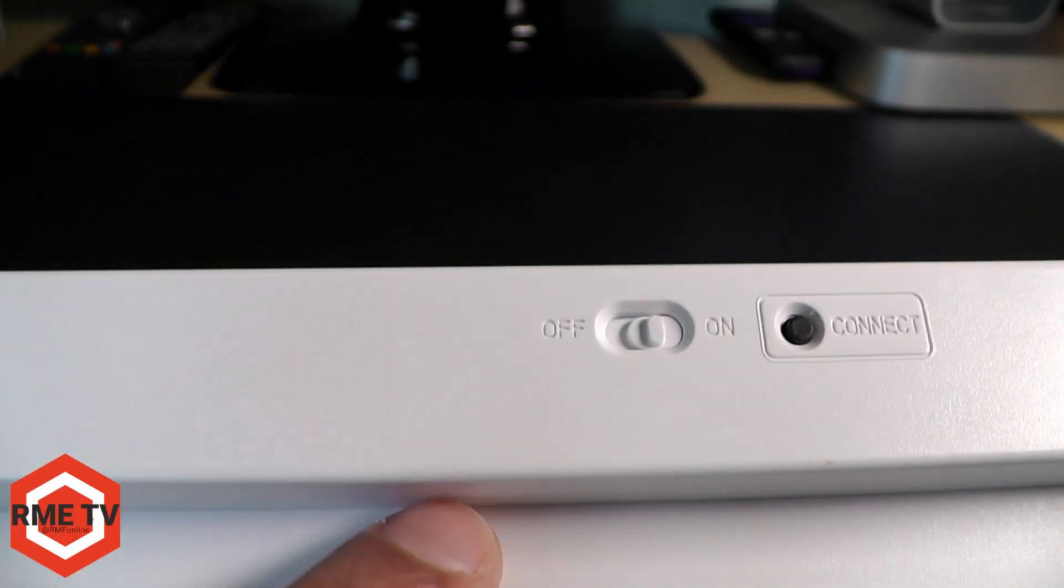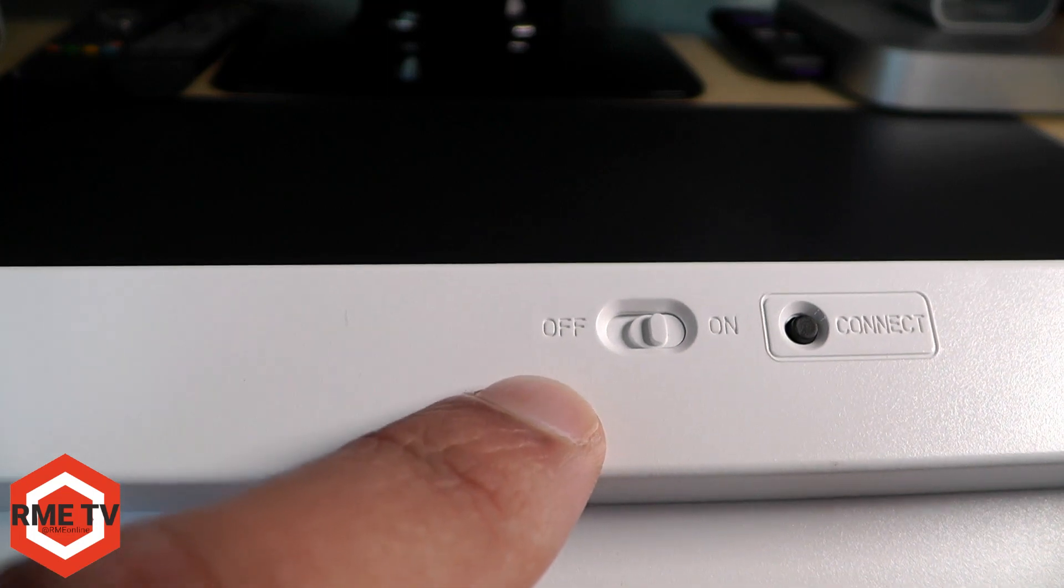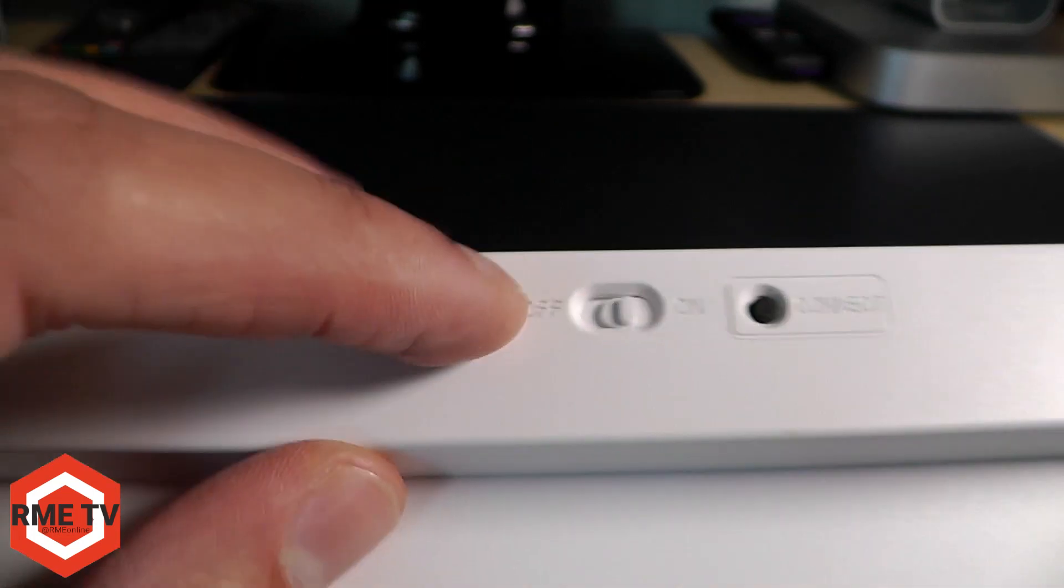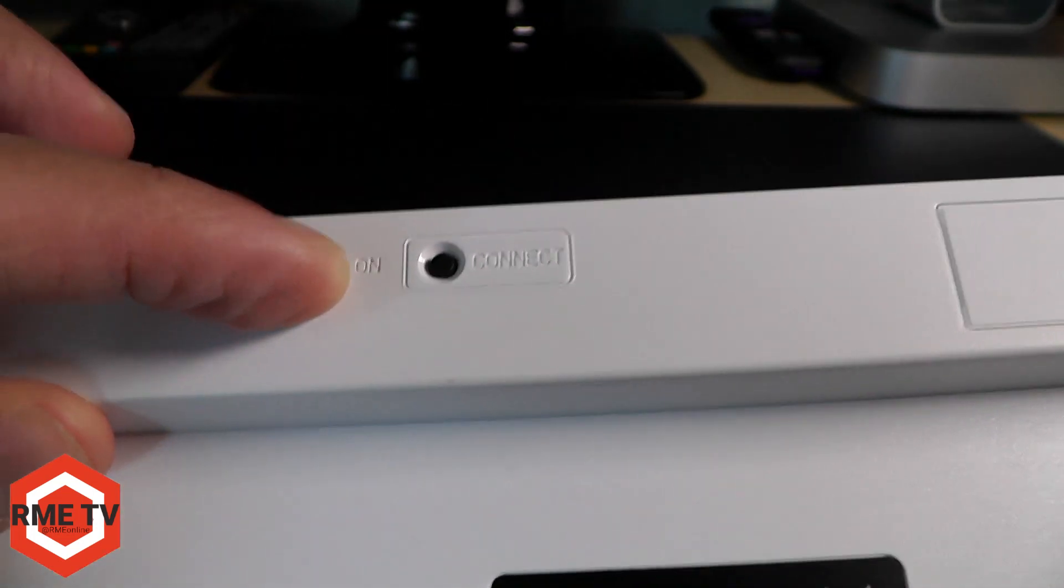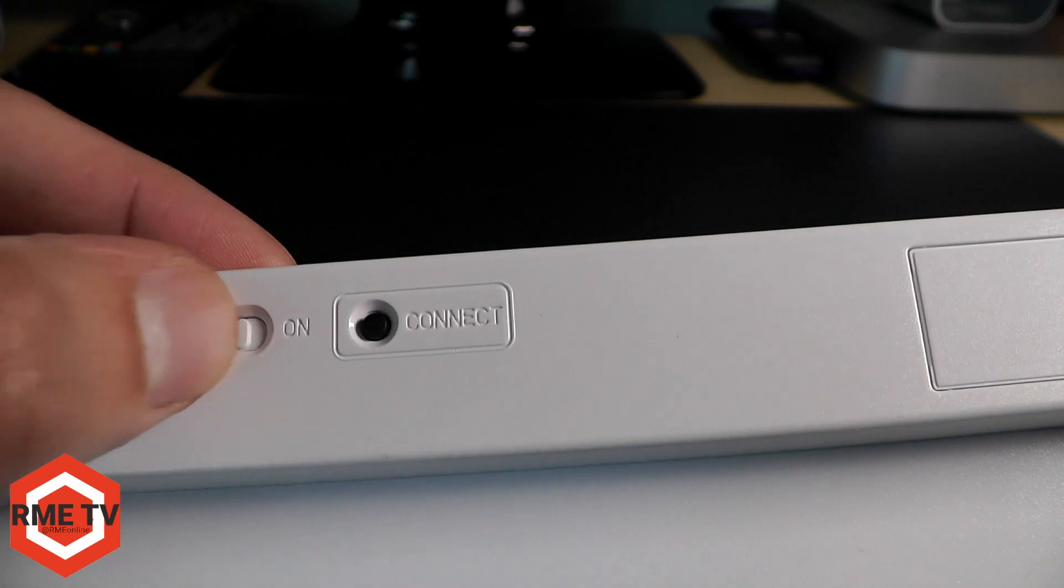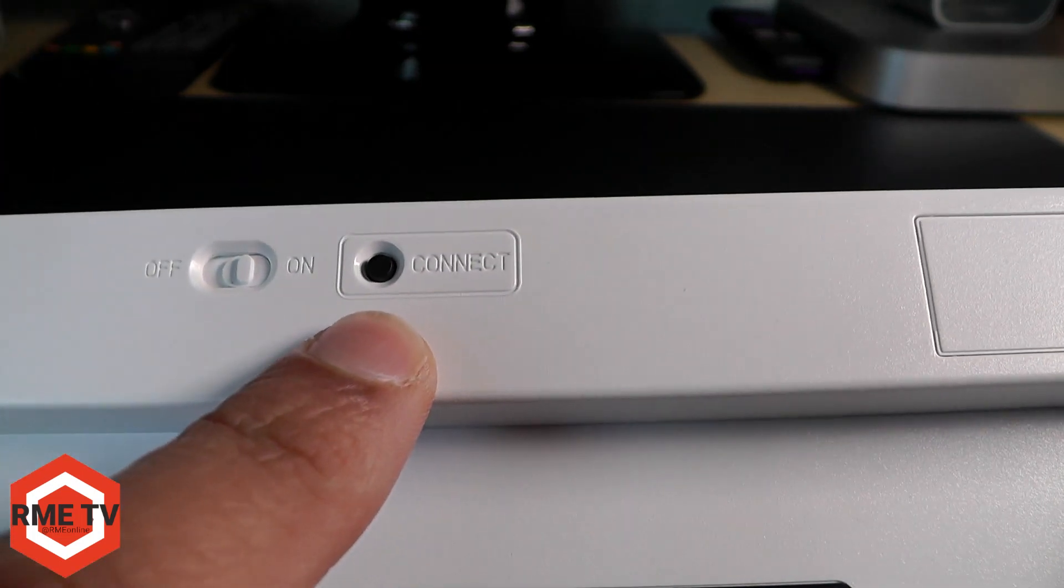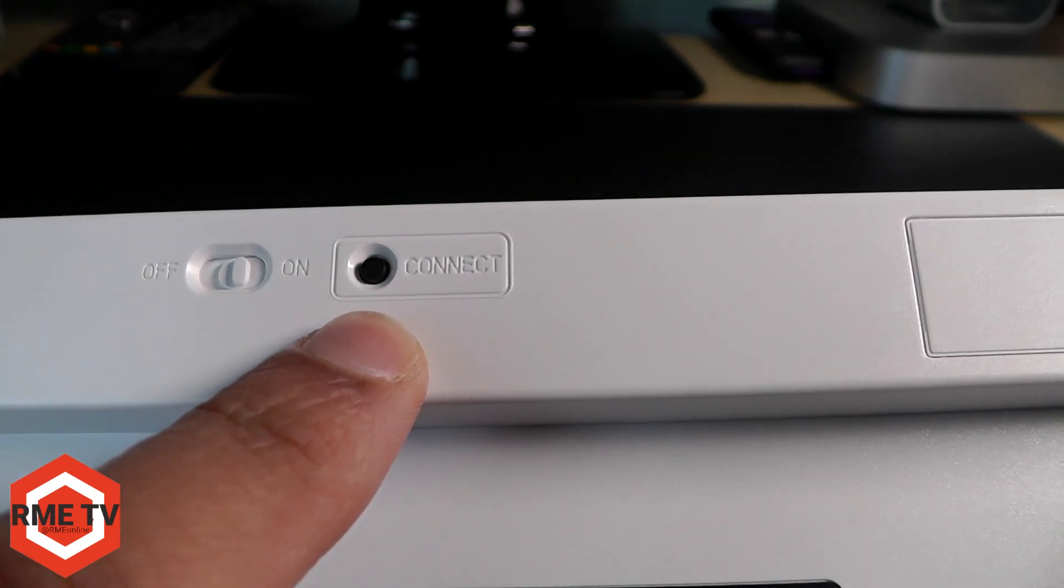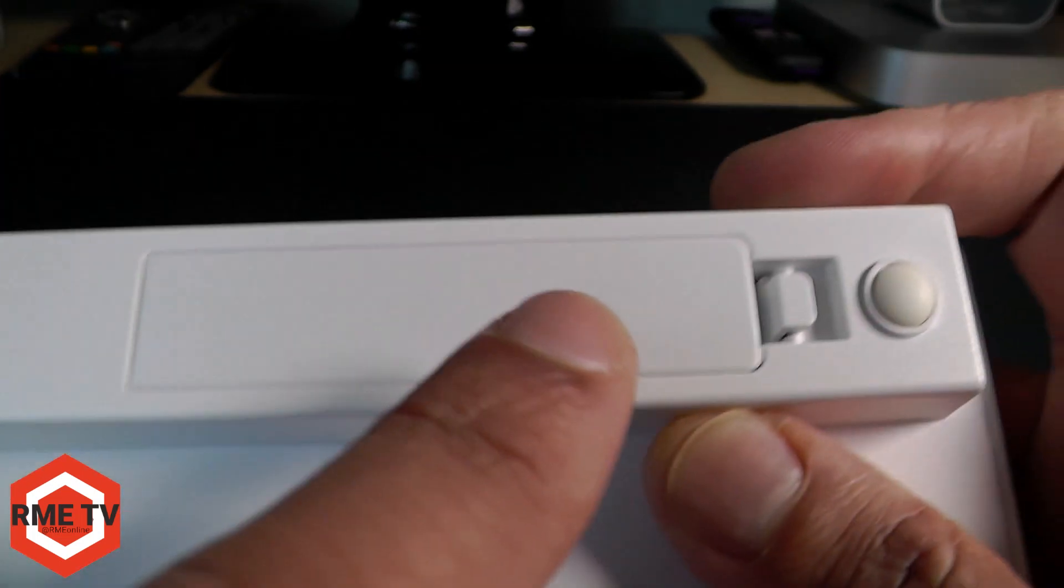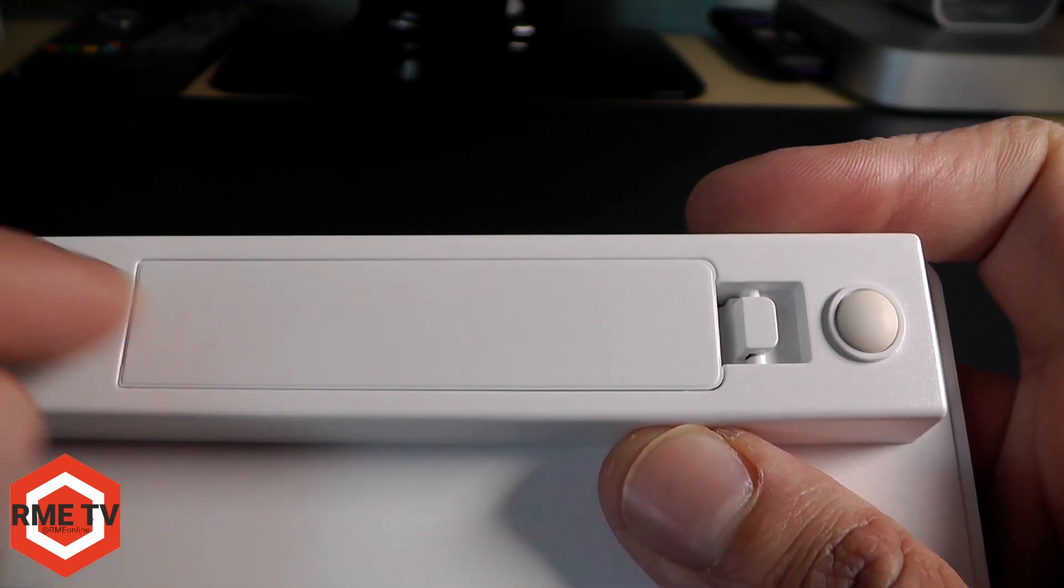At the back you're greeted with the off and on switch as well as your Bluetooth connect button. Once you press that you'll be able to connect to any Bluetooth device, and it takes two AAA batteries.